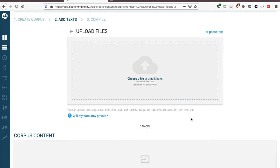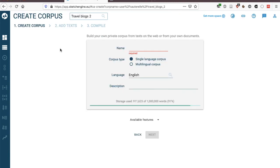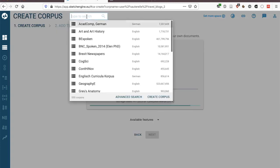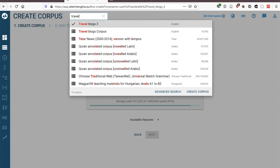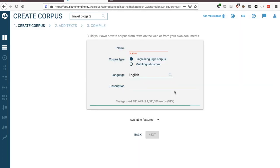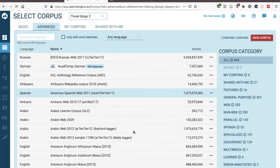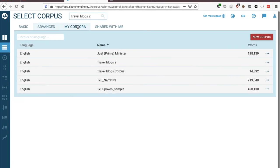And this can be very useful for instance to create a learner corpus. So imagine you have texts that your students have written then you could upload them onto Sketch Engine to create a personalized learner corpus. Once you've created your own corpus you can find it again here you can simply type the name of the corpus to find it or if it's tricky to find you click on advanced search and in my corpora you should have all the corpora that you've created yourself.